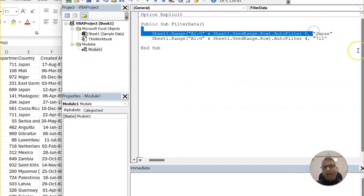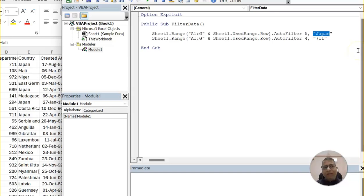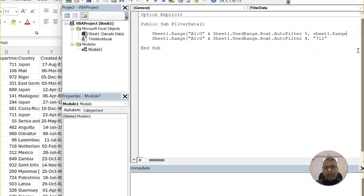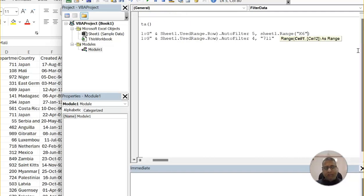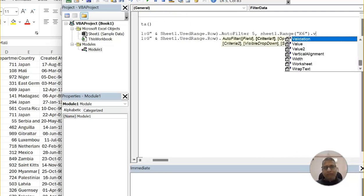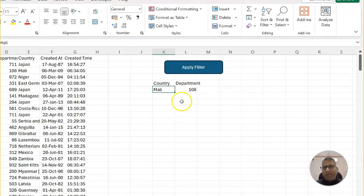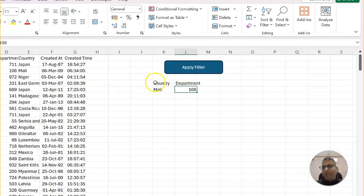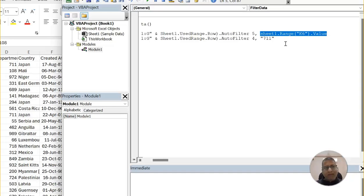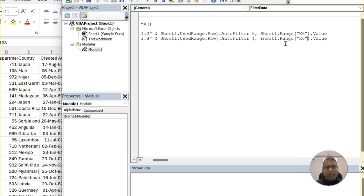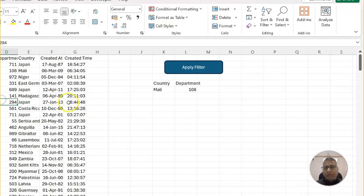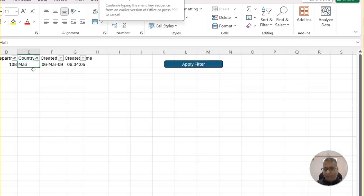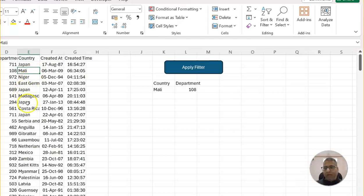And instead of Japan, I will say that on sheet1 dot range K6 dot value. So this way, instead of directly typing, it will pick it from K6. Same way, department has to take from L6. So I will again copy-paste. I will save some time. I will copy-paste this code and make it to L6. Let's go to the sheet again. And this time, if we apply, you see, it has applied what data we have given.